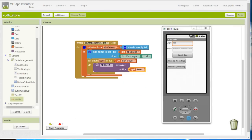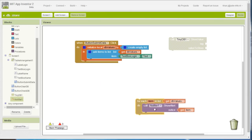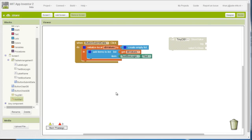In this video we are going to continue working to insert user values into the database. What we had left was to add certain items that the user inserted in the text boxes to a list, and then we displayed them in the notifier. For now we are going to remove the notifier, and the purpose of this part is to add those values into the database.